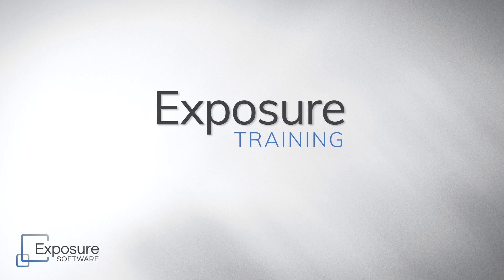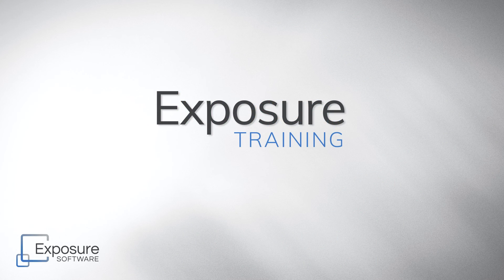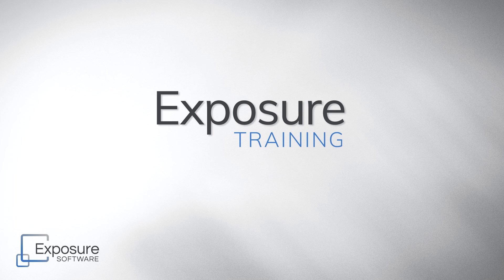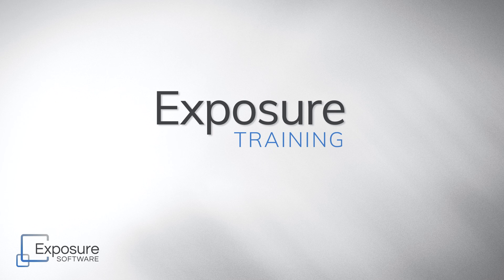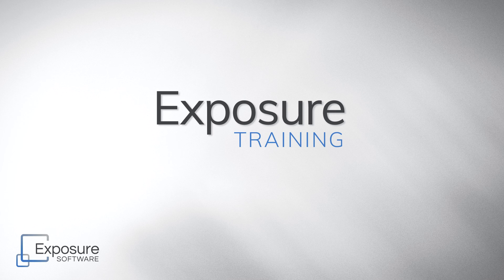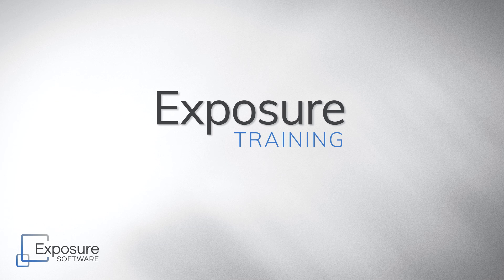That completes our lesson in using the Histogram. It's a great tool for making editing adjustments easy to visualize. Thanks for watching. If you'd like to learn more about Exposure, head over to our website. For more educational lessons and post-processing with Exposure, subscribe to our channel.